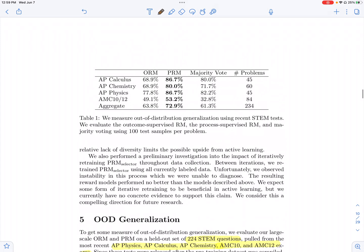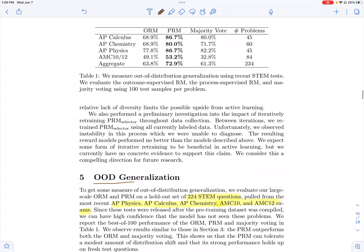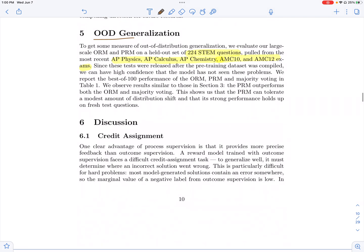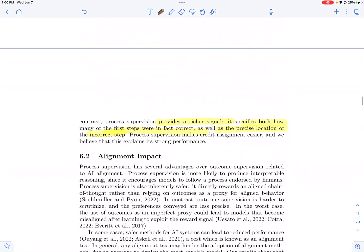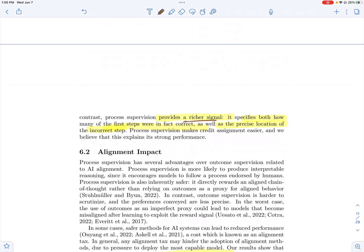They also look at out-of-distribution generalization, examining whether the reward models can identify correct generations from other datasets such as calculus, chemistry, and physics. They find that reward models trained with process supervision are better able to identify correct generations compared to either outcome supervision or majority vote.